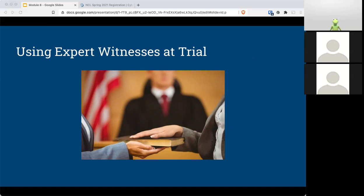In most cases, the expert witness is required to provide a written report. Those reports must contain things like a complete statement of all opinions the witness will express and the basis and reasons for them, the facts or data considered by the witness in forming them, any exhibits that will be used to summarize or support the witness's qualifications, and a list of all other cases during the past four years in which the witness testified as an expert at trial or deposition, and a statement of compensation to be paid for the study and testimony in the case.